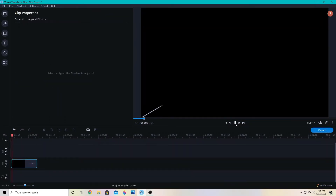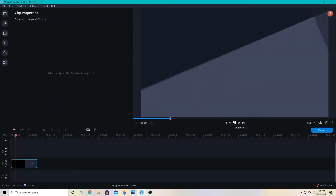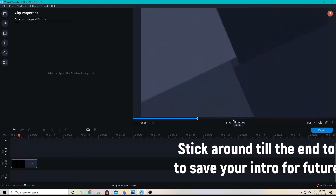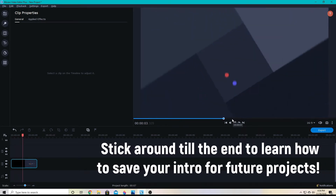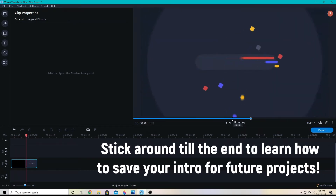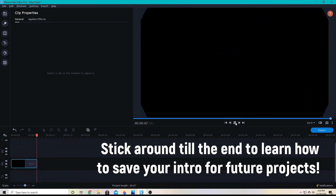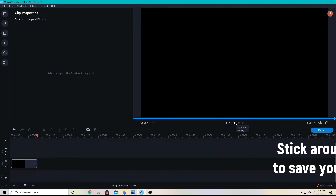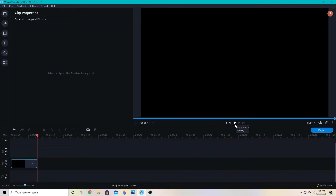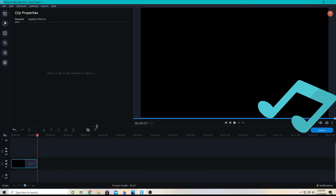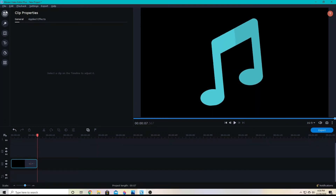I'm going to test it and see if I like how it looks. And then you have a really simple and quick intro video for your channel. From there, if you'd like to make it a little better, you can add music or audio of some sort.